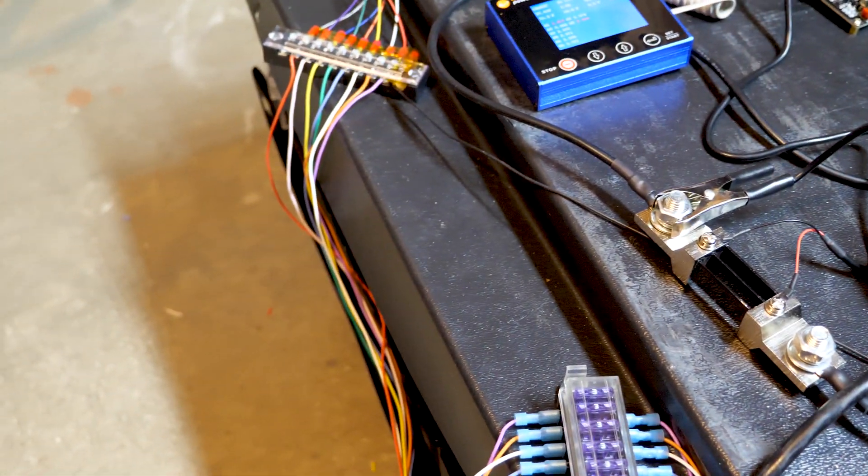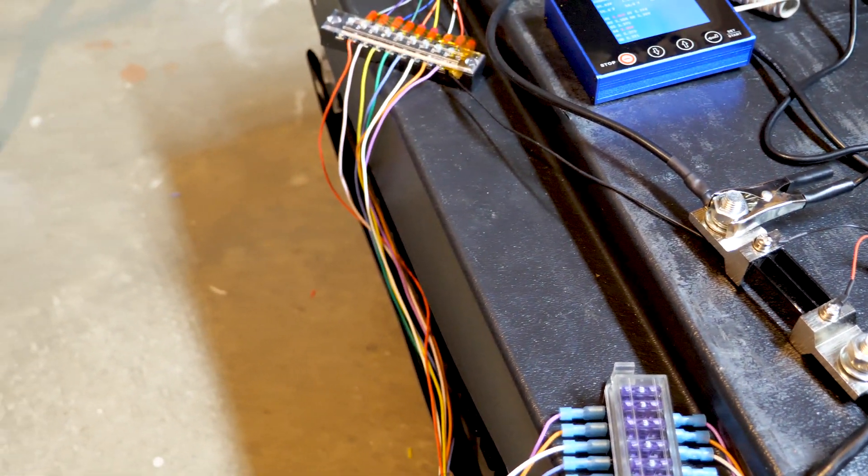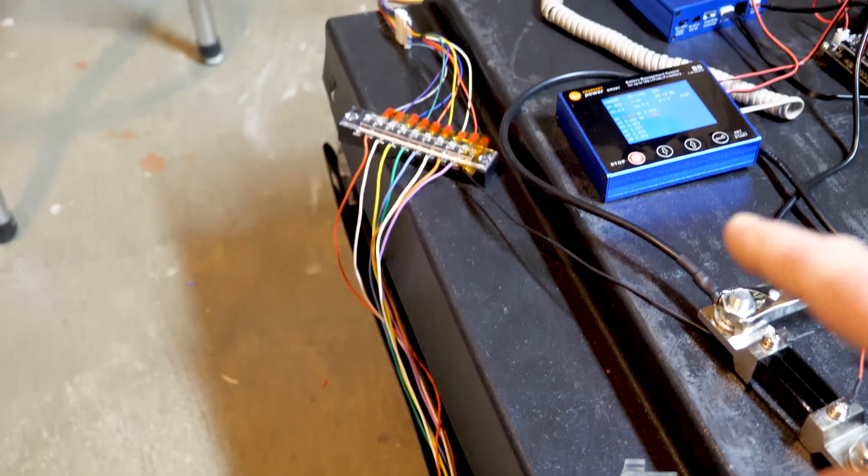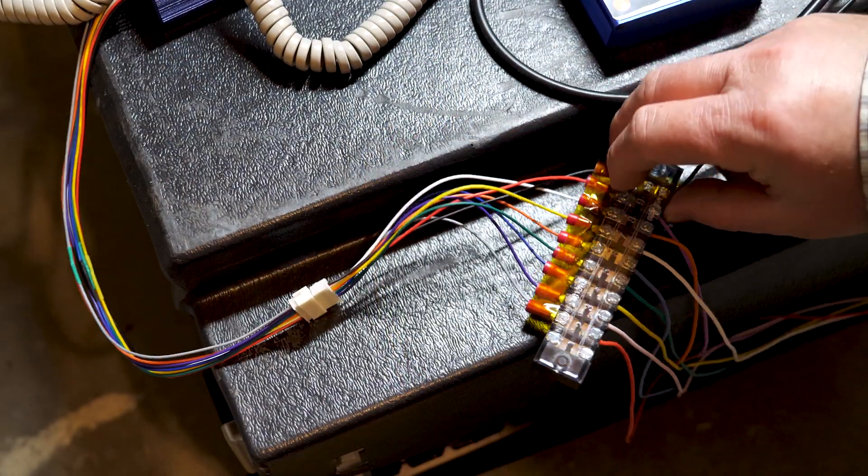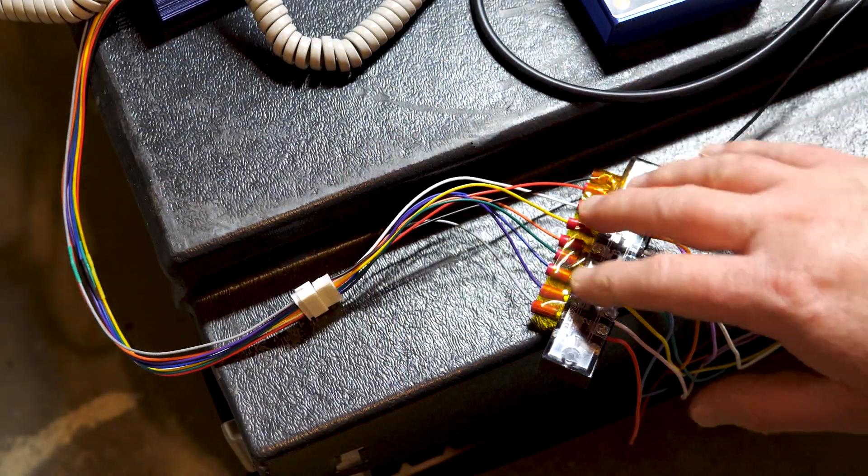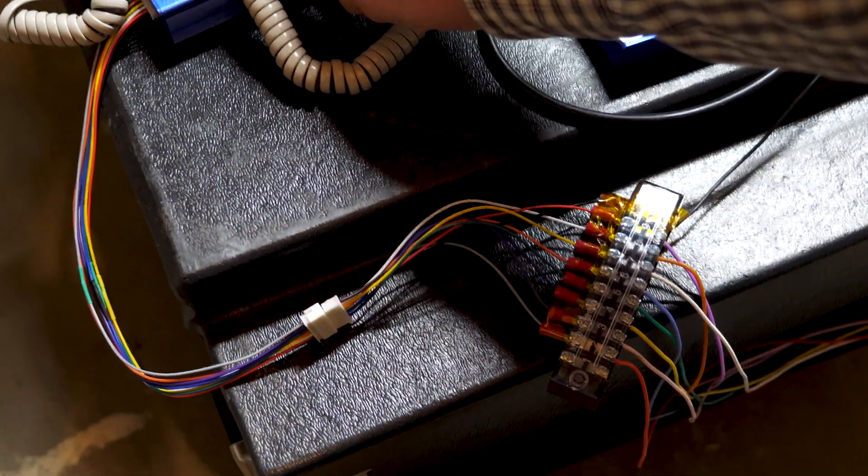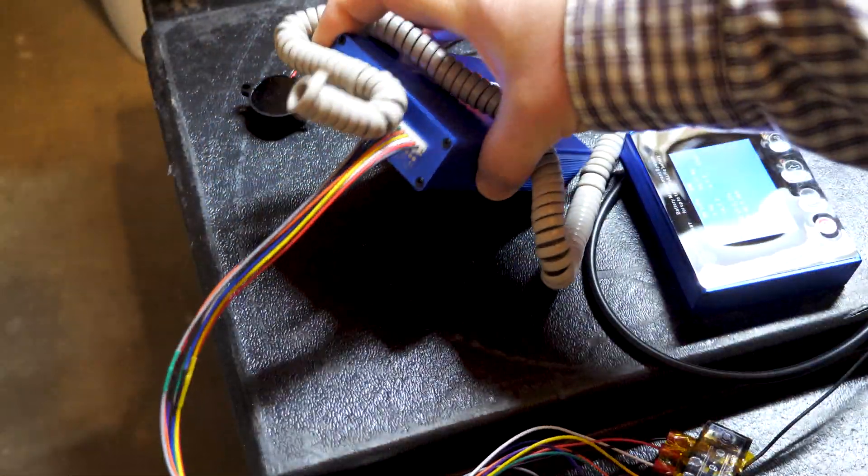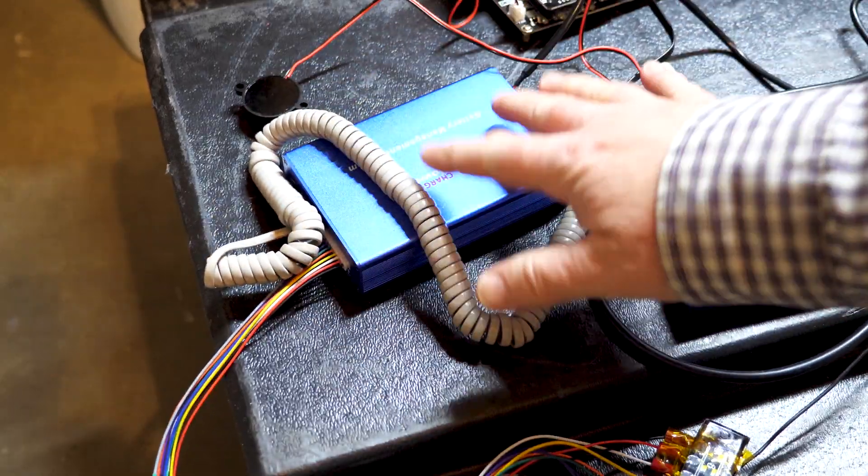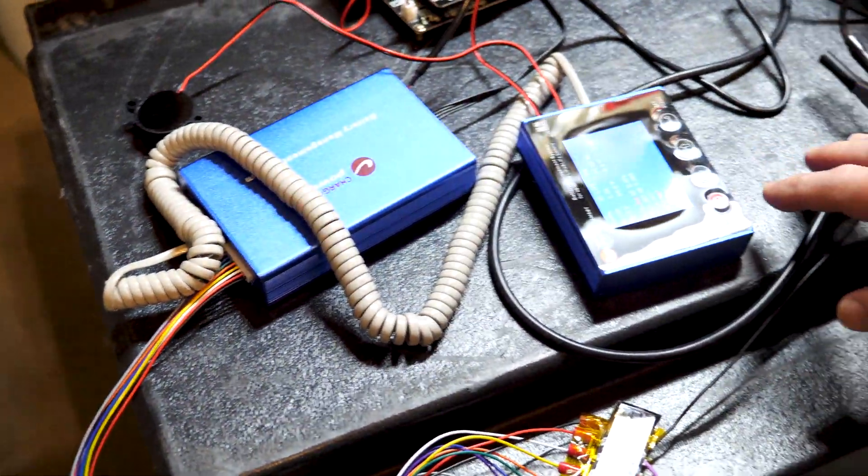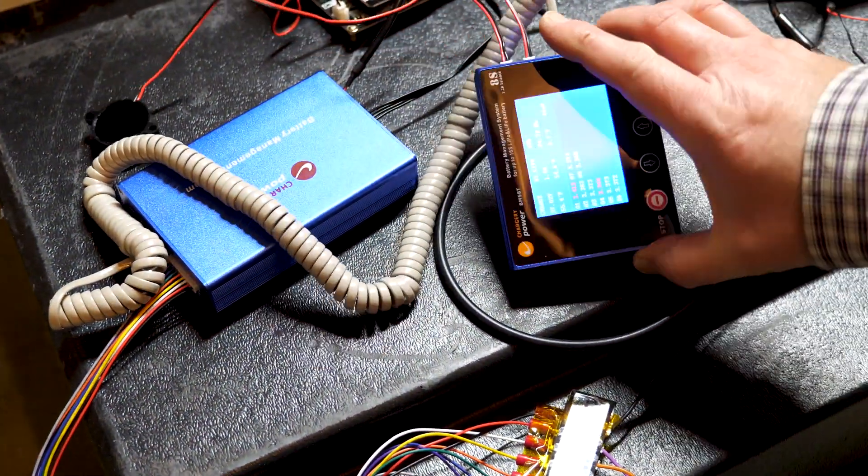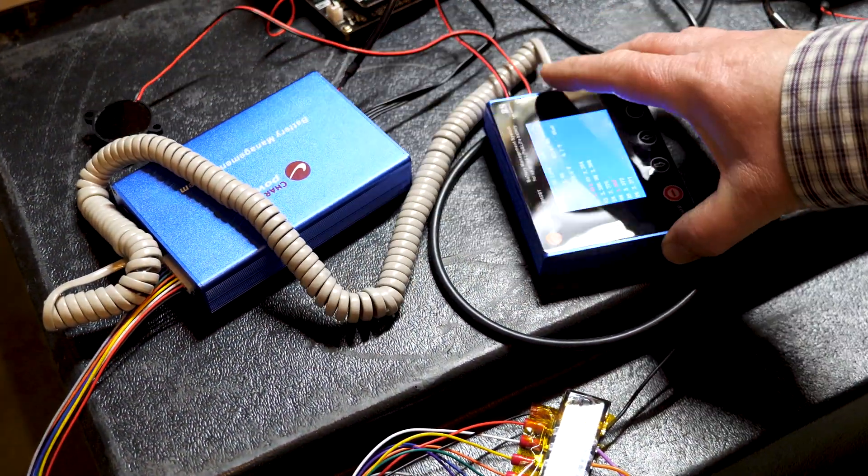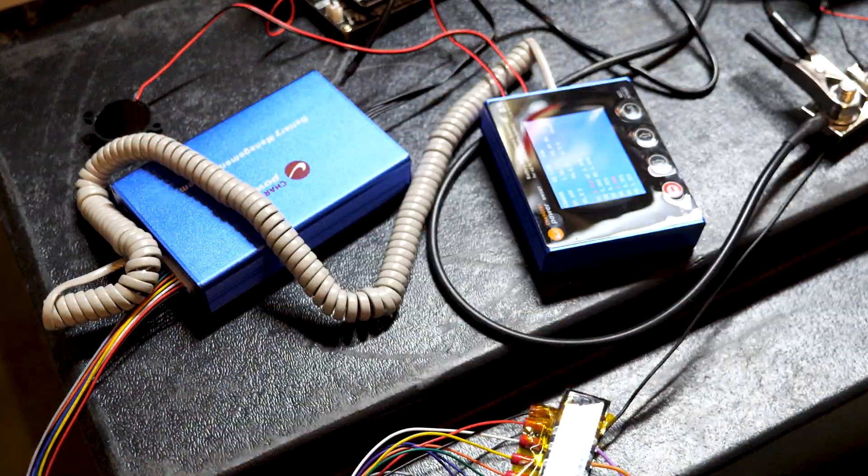After it hits the fuse block, it goes into a terminal block. This is where I can send the wires into the actual BMS interface, and then from here it goes into the actual display. It just connects through one of the comm ports.